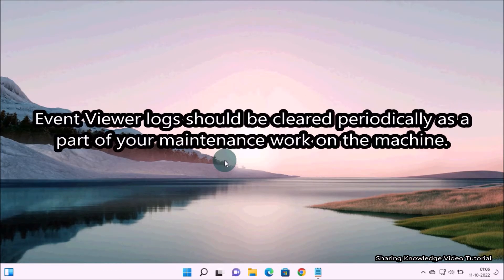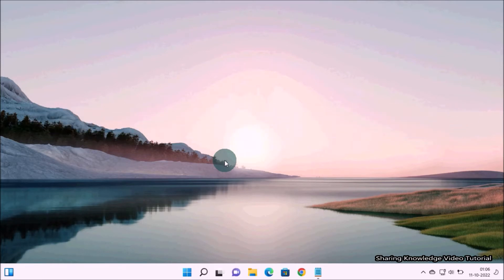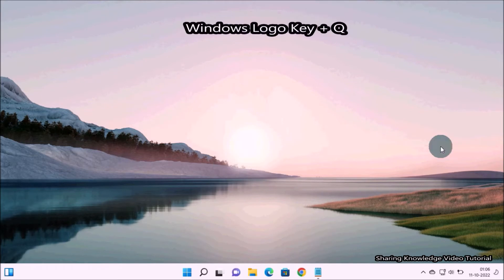Event Viewer logs should be cleared periodically as part of your maintenance work on the machine. That is what we are going to do, so watch the video and subscribe to the channel. Okay, let's start.